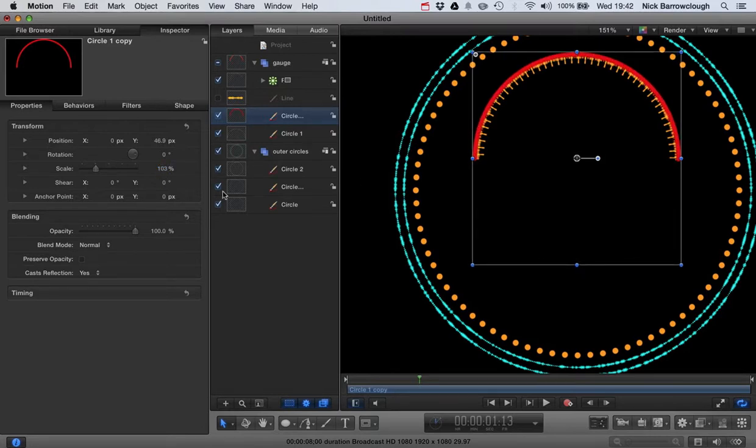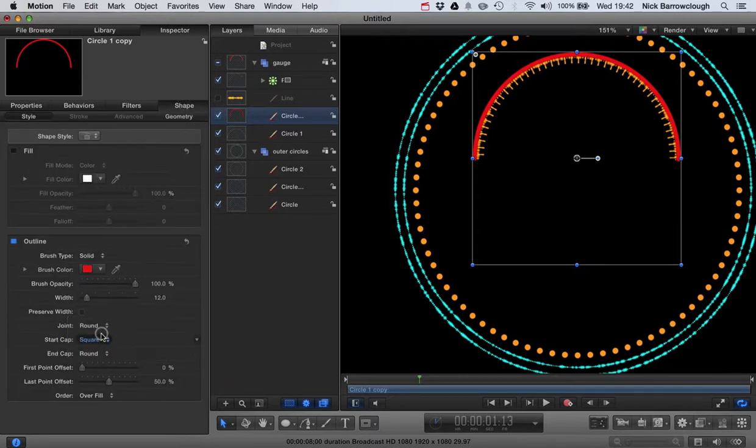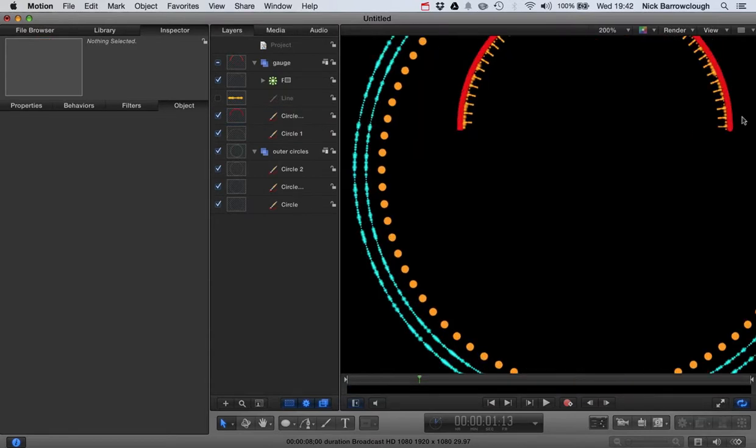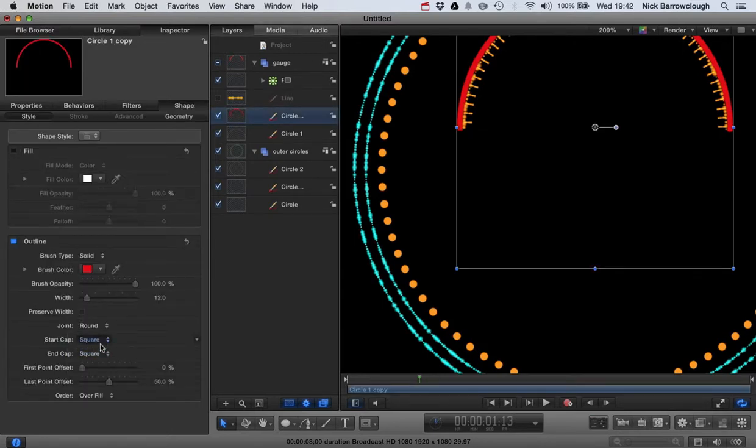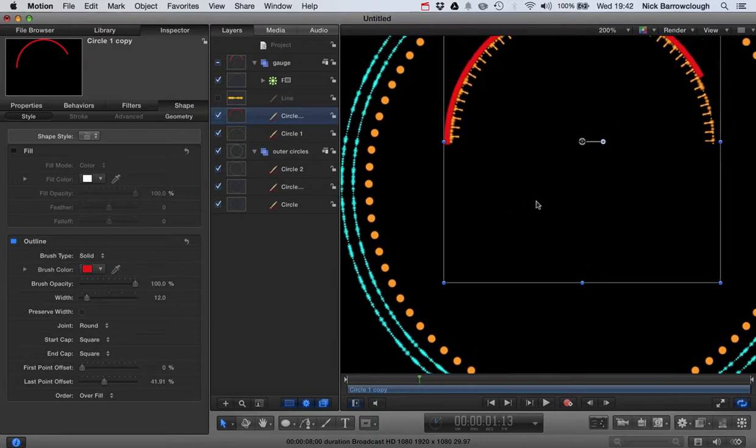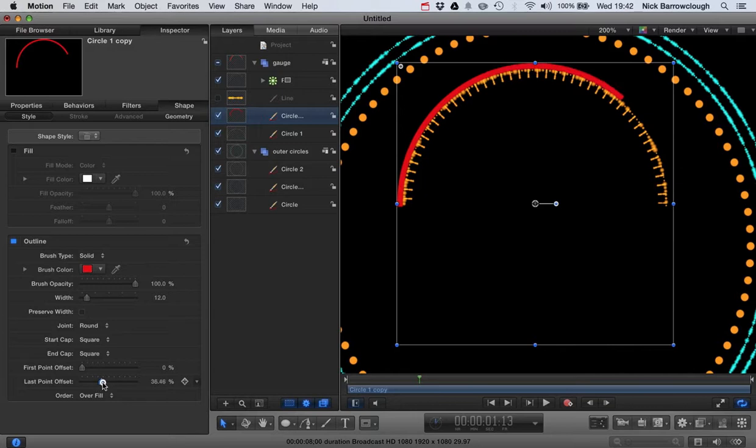Now I'll come back over to my shape. We'll change our end caps to square. And that will just change the ends. You see here we've got a slightly rounded end. That one there I just changed to square. So we'll change the other one to square as well. So there we go. So now our end caps are square. And then our last point offset we can move around. And that will give our kind of rising effect on our gauge.